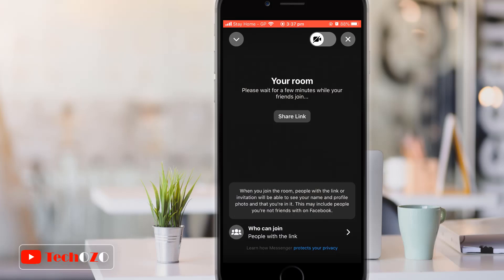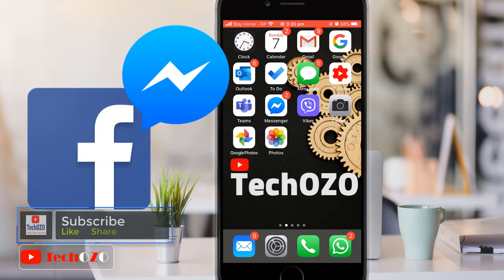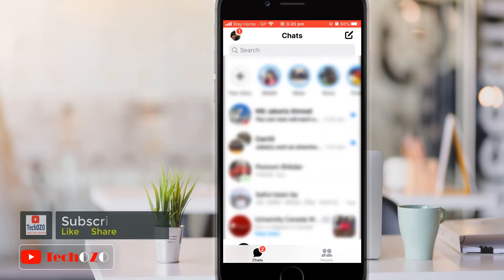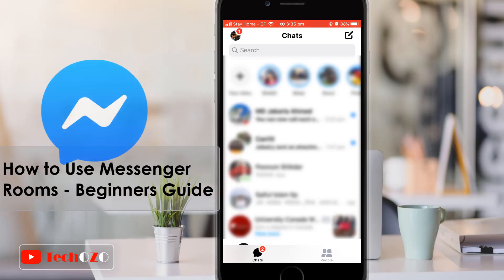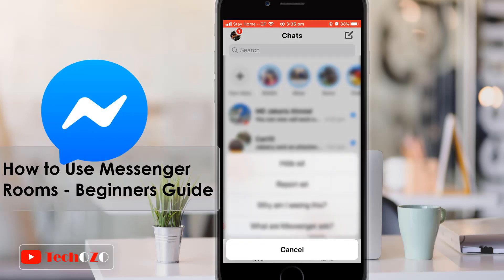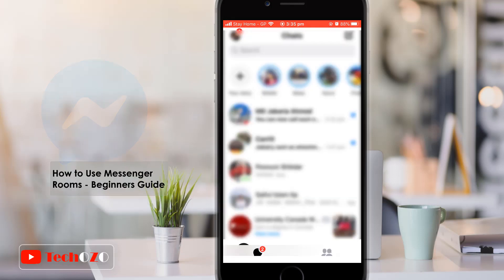Hello everyone. Facebook has launched its latest video conferencing feature, Messenger Rooms, which allow up to 50 people to video chat at a time. There is no limit to how long you can talk, and you don't even need a Facebook account to join a room. It's awesome. I will show you how to make a room and the uses of Messenger Room with features from the mobile Messenger application.